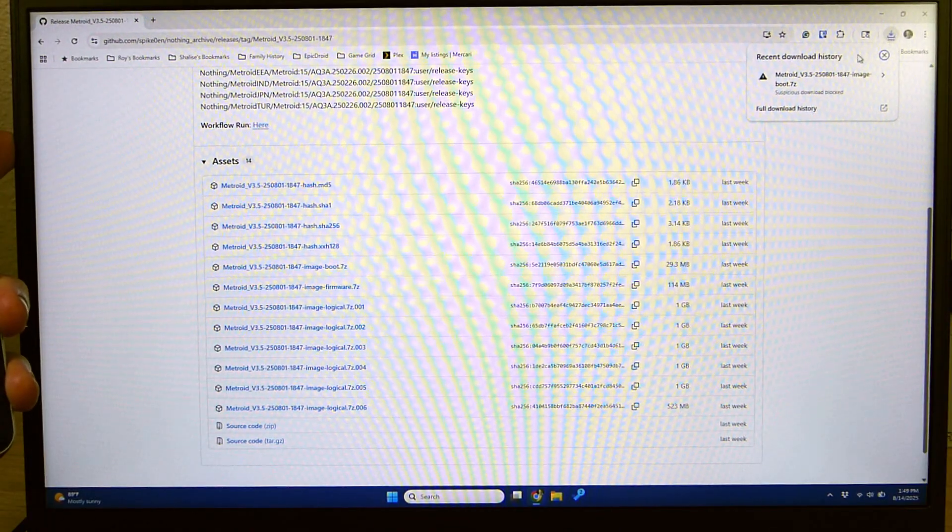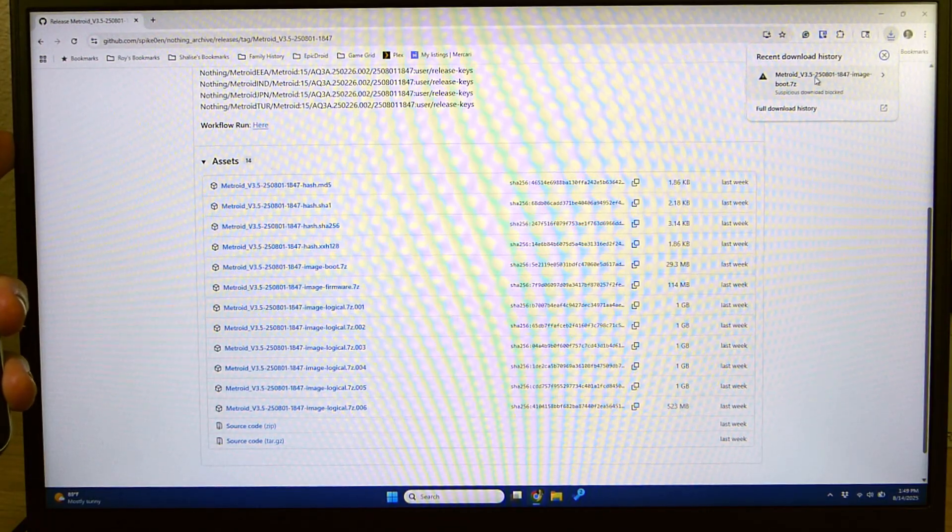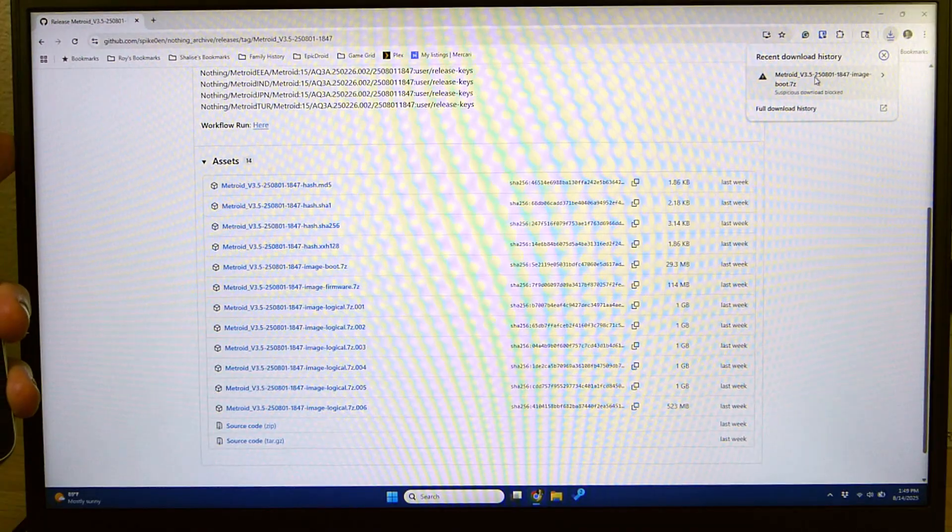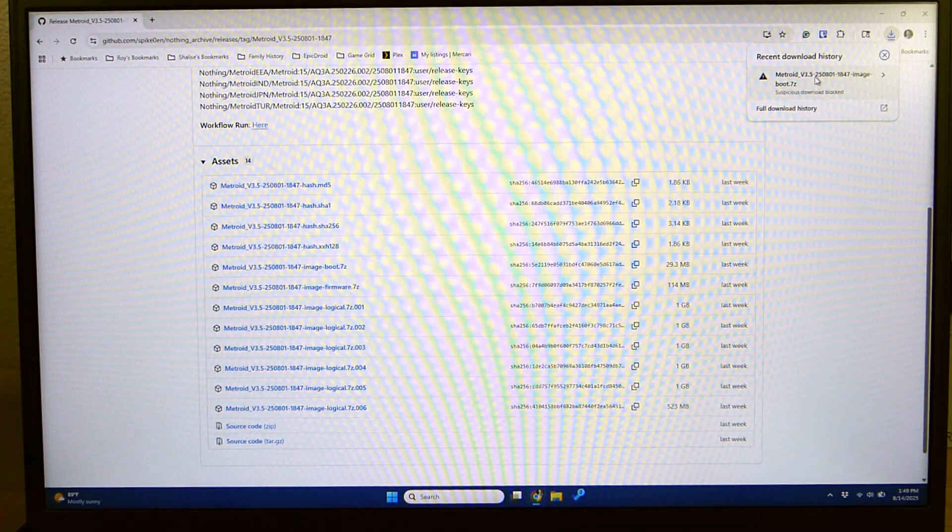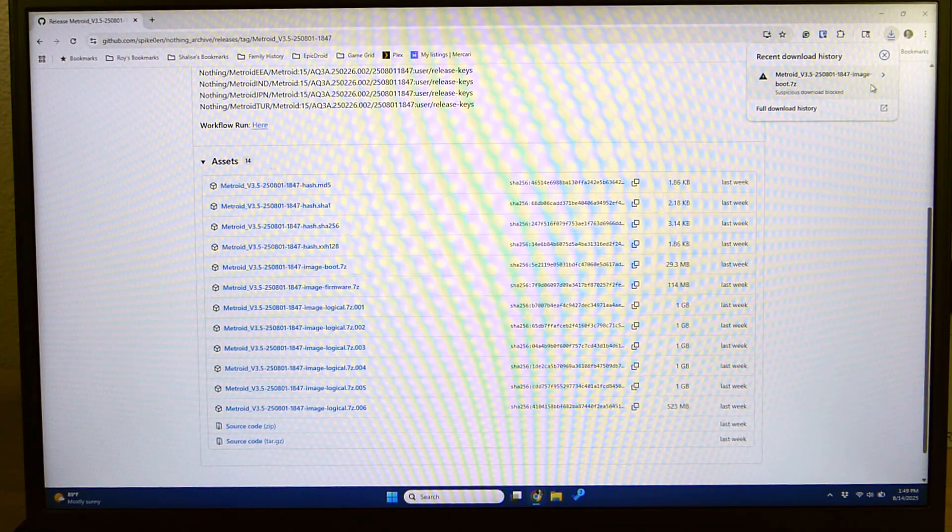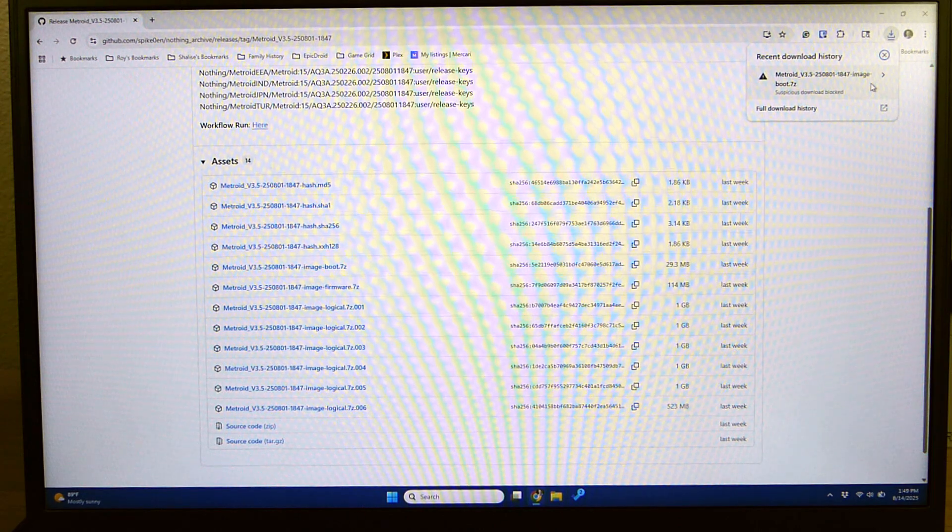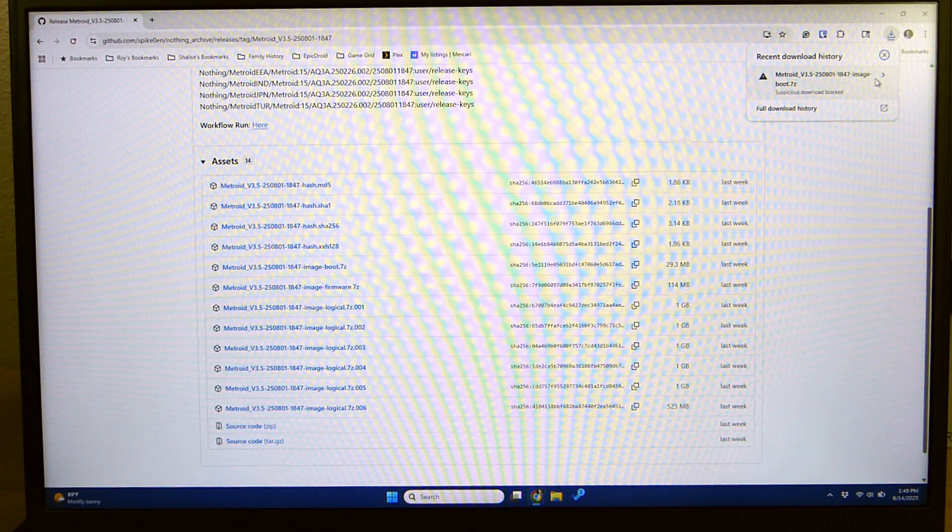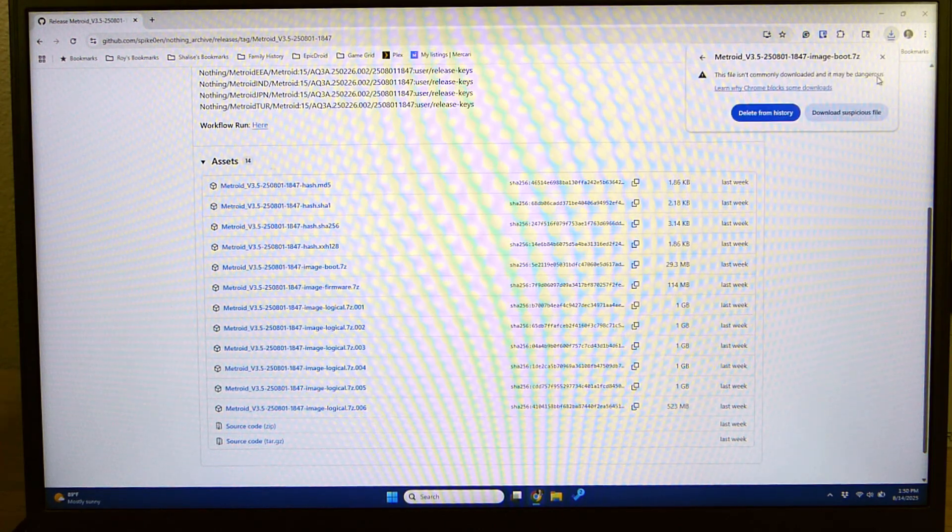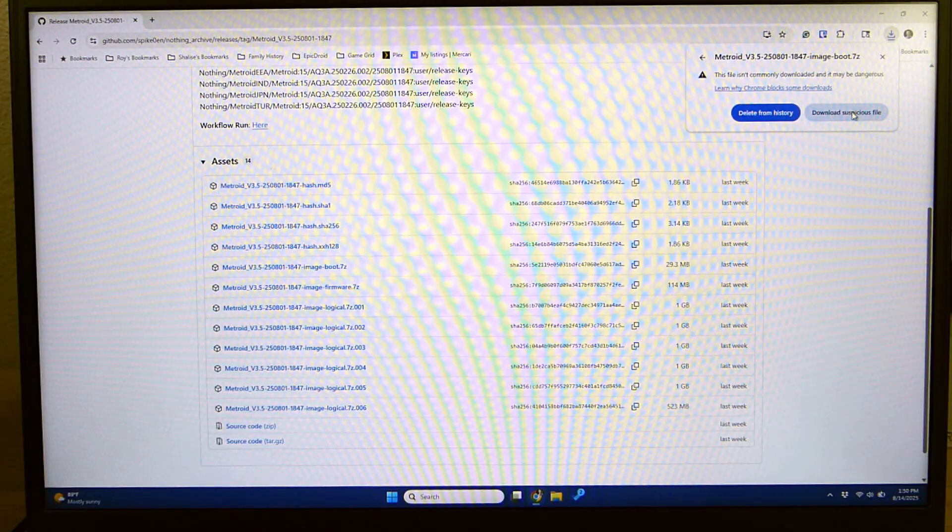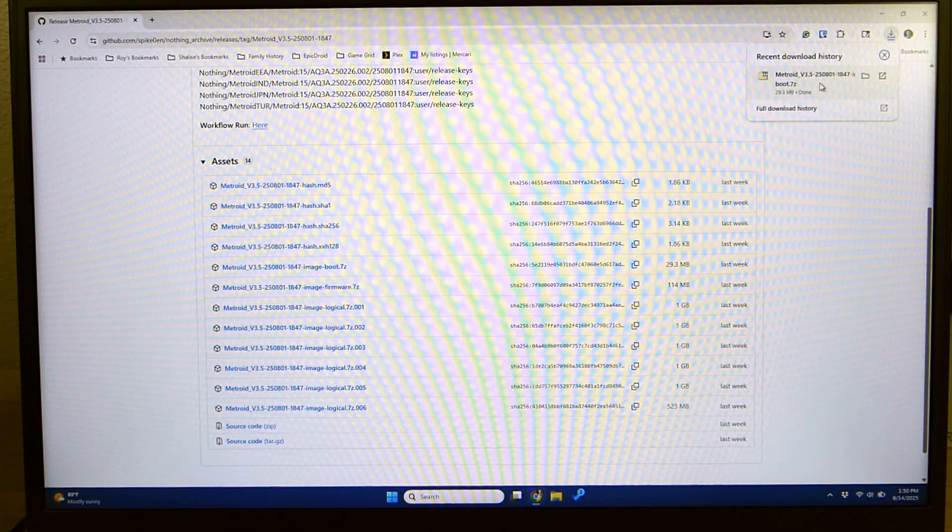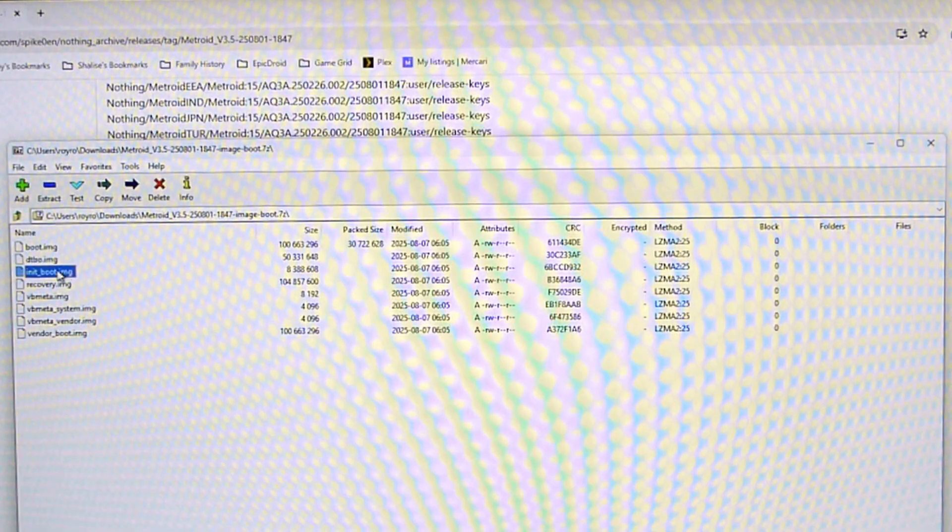Now one quick thing to point out is that this is a 7.zip file. So when you're opening it you should be using 7.zip. I'll have a link for that in the description. Now you may get a warning saying it's a suspicious download. I have downloaded this about 10 times now which is why I think it's getting flagged on my system. However I have not had any issues with it so far. So you're going to hit download suspicious file.